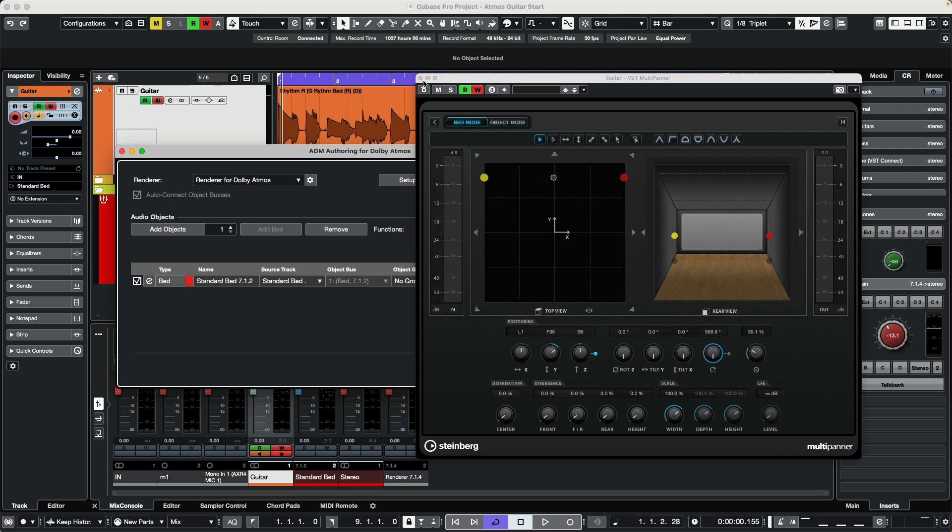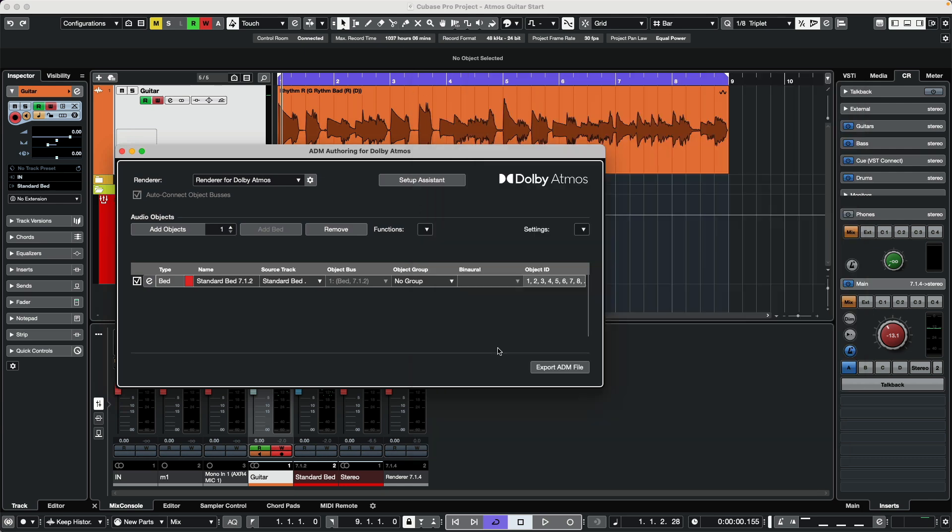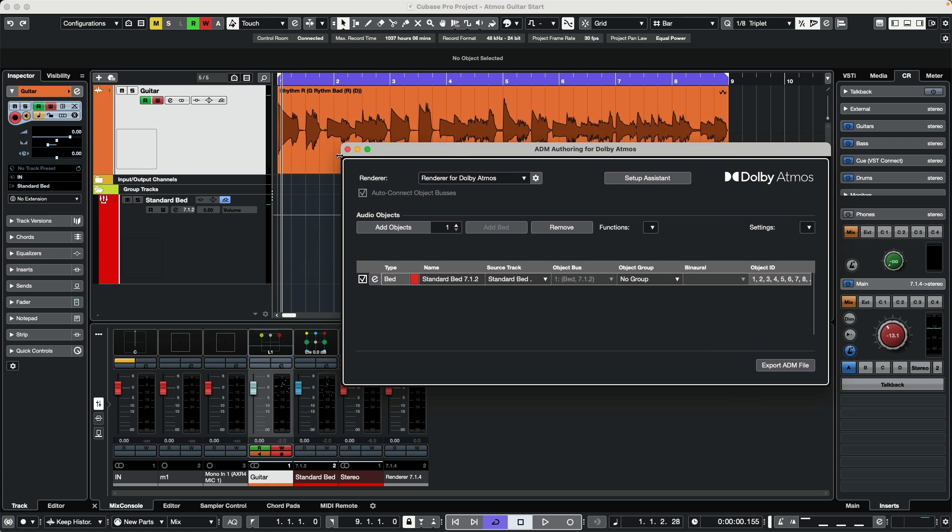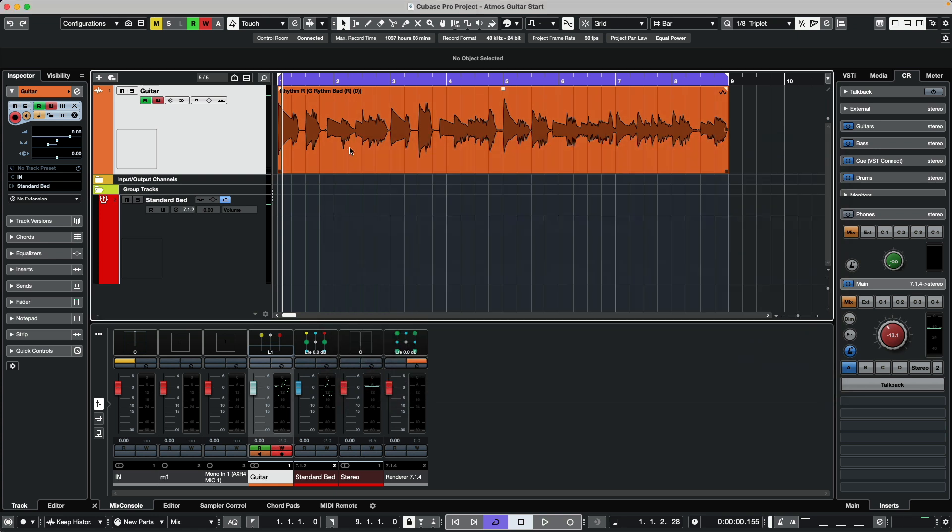But the problem is many people may not have a way to import or listen to an ADM file directly. So if we wanted to deliver a standard wave file—a binaural wave file of the mix—so someone could listen to it...